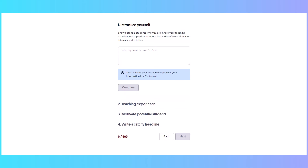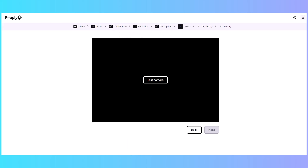The most important part is your profile. You'll introduce yourself, talk about your teaching experience, and have a call to action for potential students. I recommend looking at other top tutors' profiles and modeling your profile after them. The final step is to create your teacher intro video — I'll show you later how I uploaded mine to YouTube, but you can create it right in Preply if you don't plan on doing any editing.